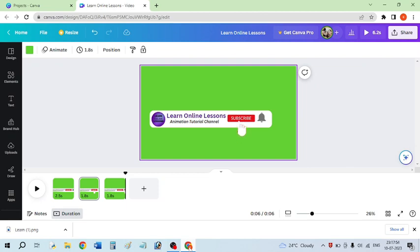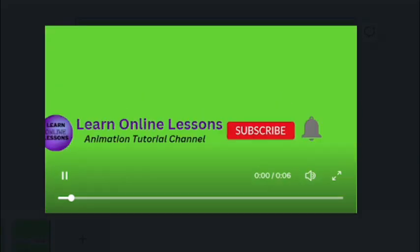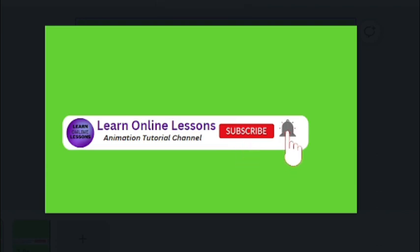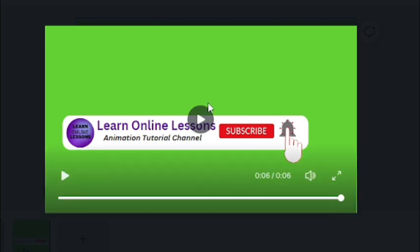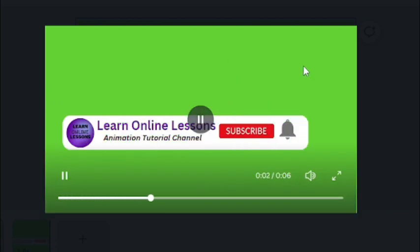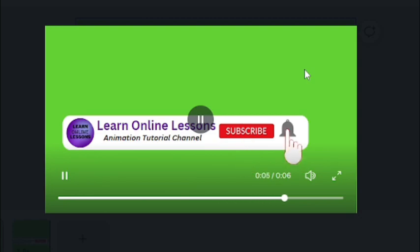Hello everyone. Today I am going to teach you this animation — the subscribe button animation. This is the final look that I am going to teach you. This animation I have created in Canva. So if you want to create this kind of animation for your subscribe button, then let's jump into the video.